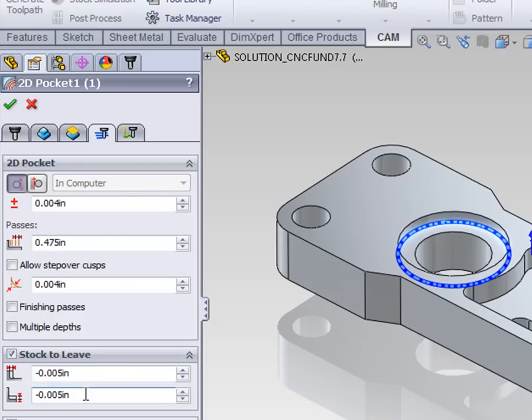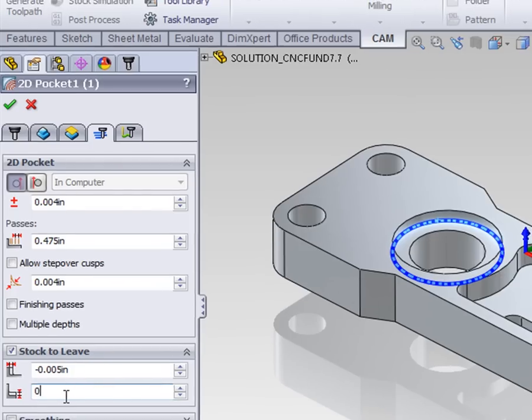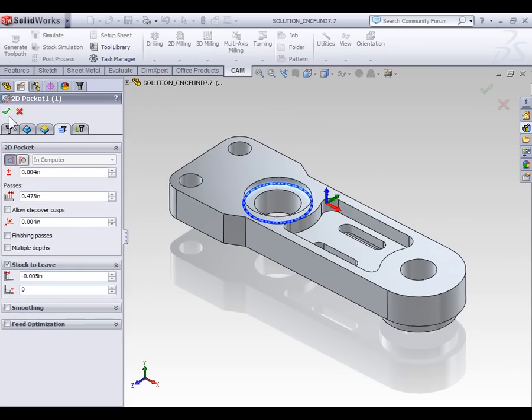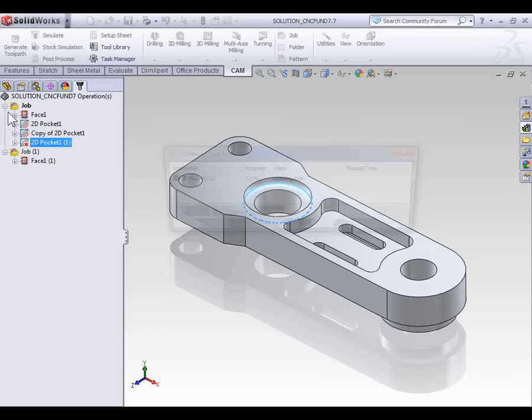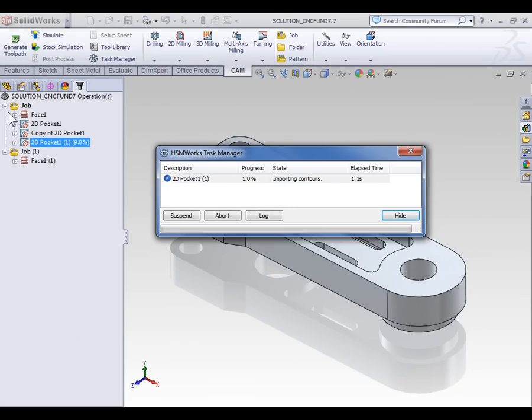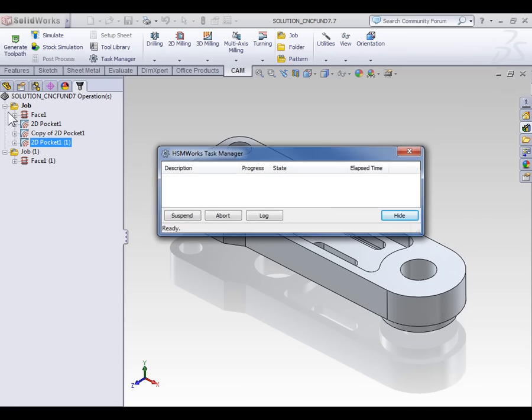In the case of the floor, we don't need to machine any extra material, so let's enter zero. With our negative offsets set, select OK, and the toolpath is generated.